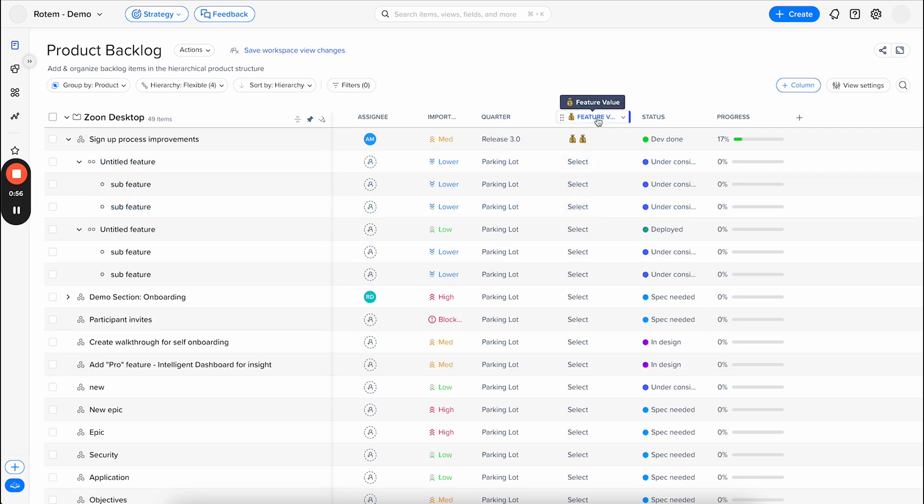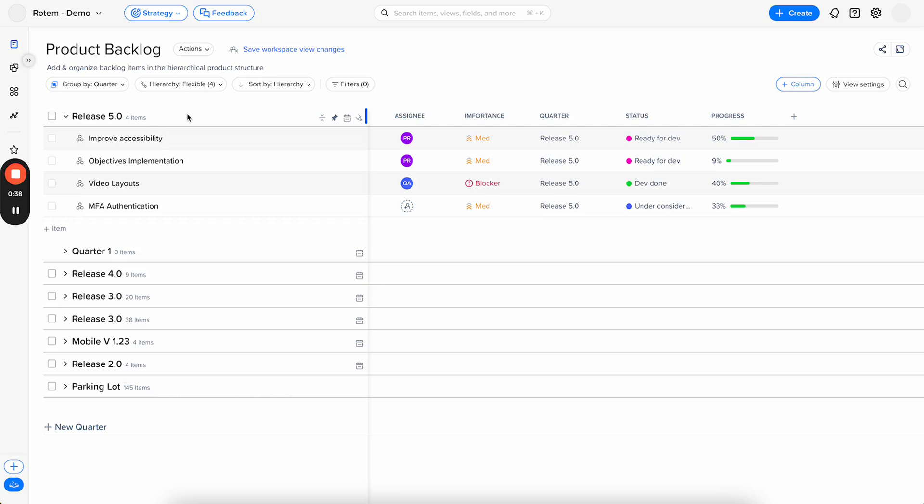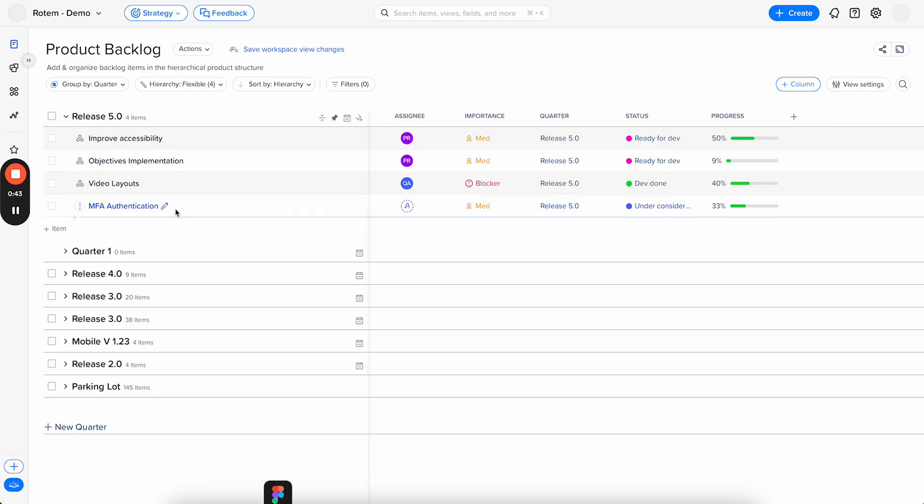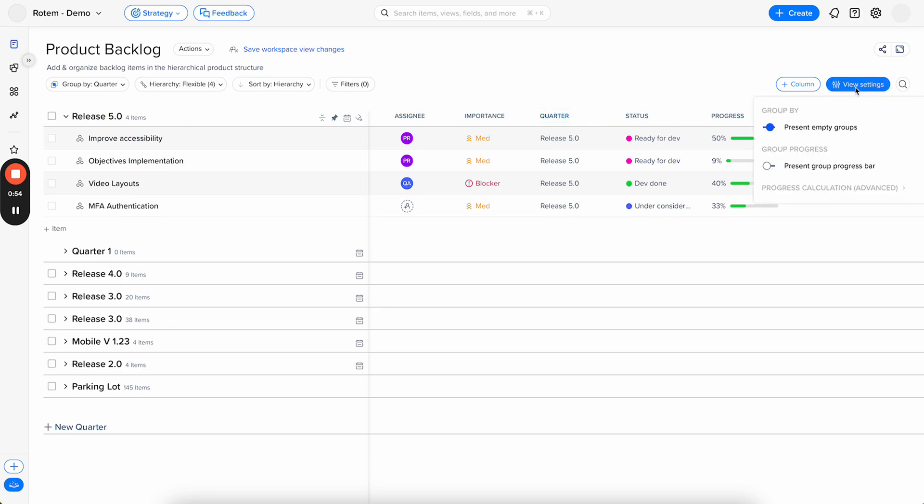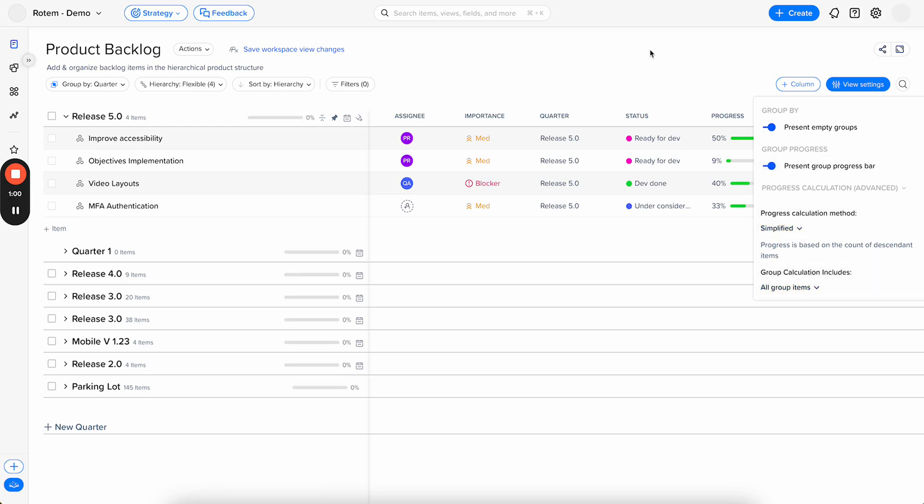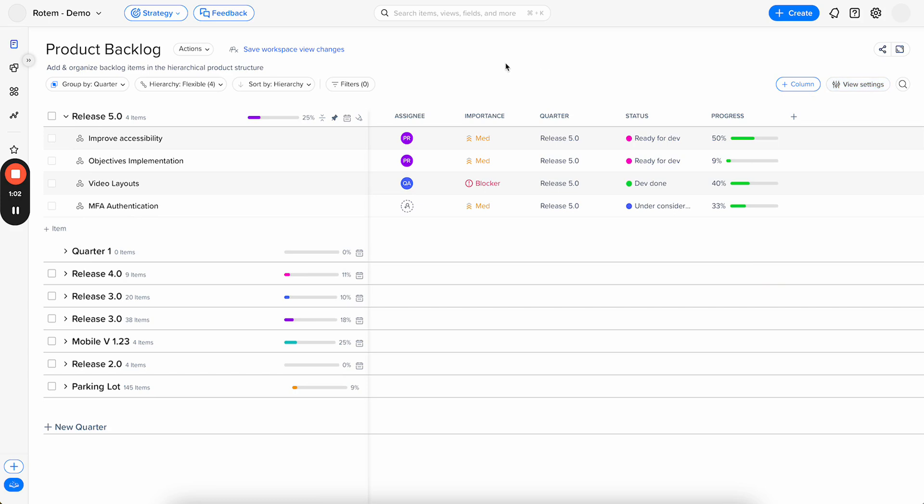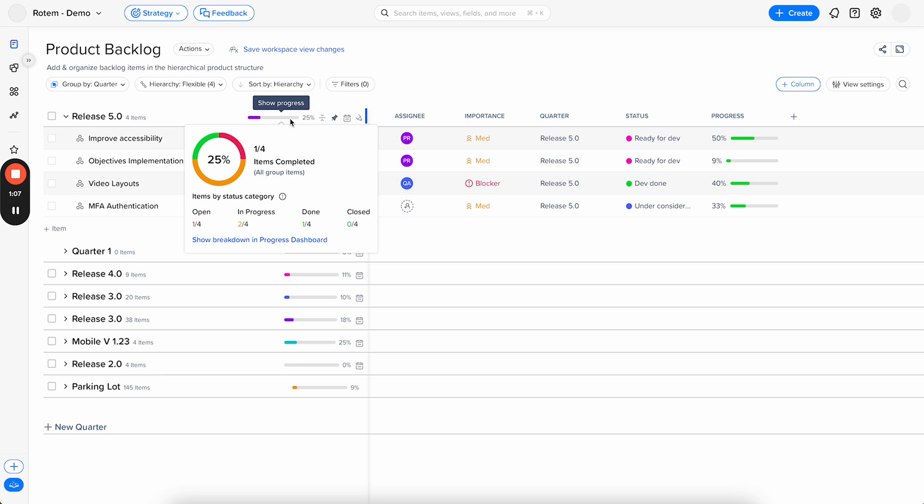Sometimes it can cause data inconsistencies. When looking at a quarter, for example, usually we plan the epics that go into the quarter, and then we bulk apply them to the specific quarter, or in this case, the release. But sometimes we didn't apply the release value to all the children, and then when we look at the progress, especially if it's all the group items, we'll see that the progress doesn't calculate all the children, because they are not in the group. We didn't assign them to the group.